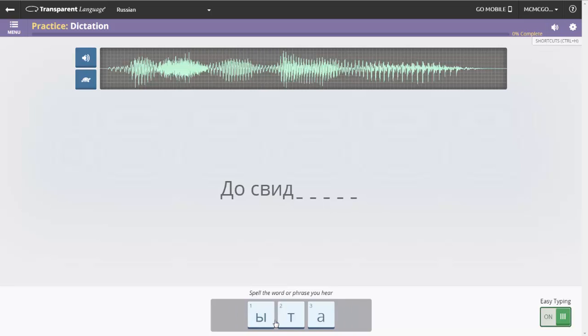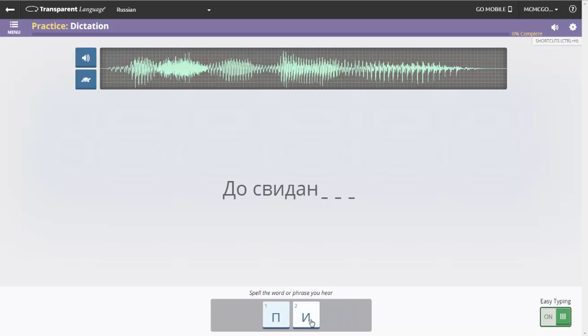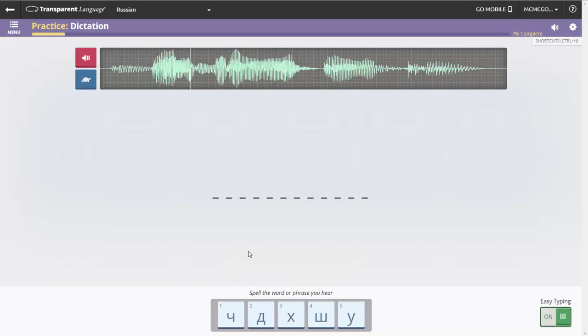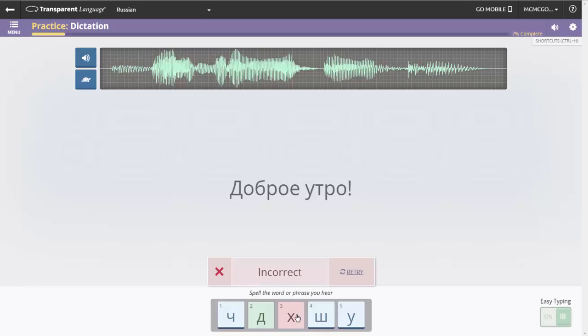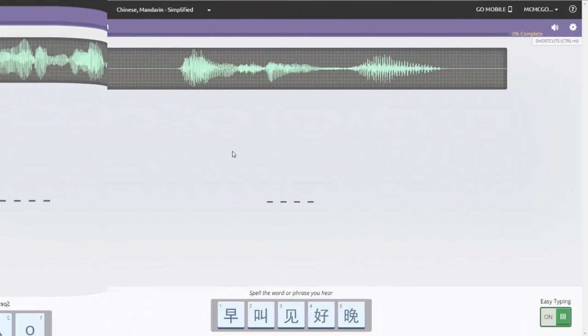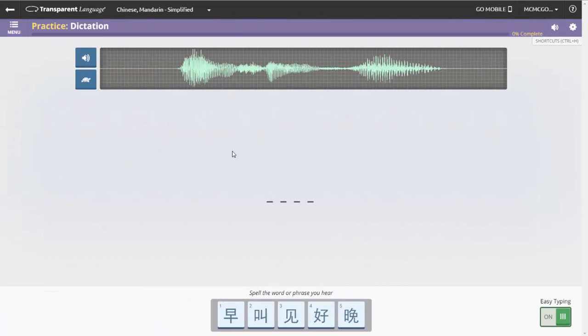But the typing activities in Transparent Language Online are as much about training the learner's memory as they are about building writing skills. Typing activities engage the brain in new ways that reinforce the memorization of items learned, further embedding them in the learner's short-term and long-term memory.